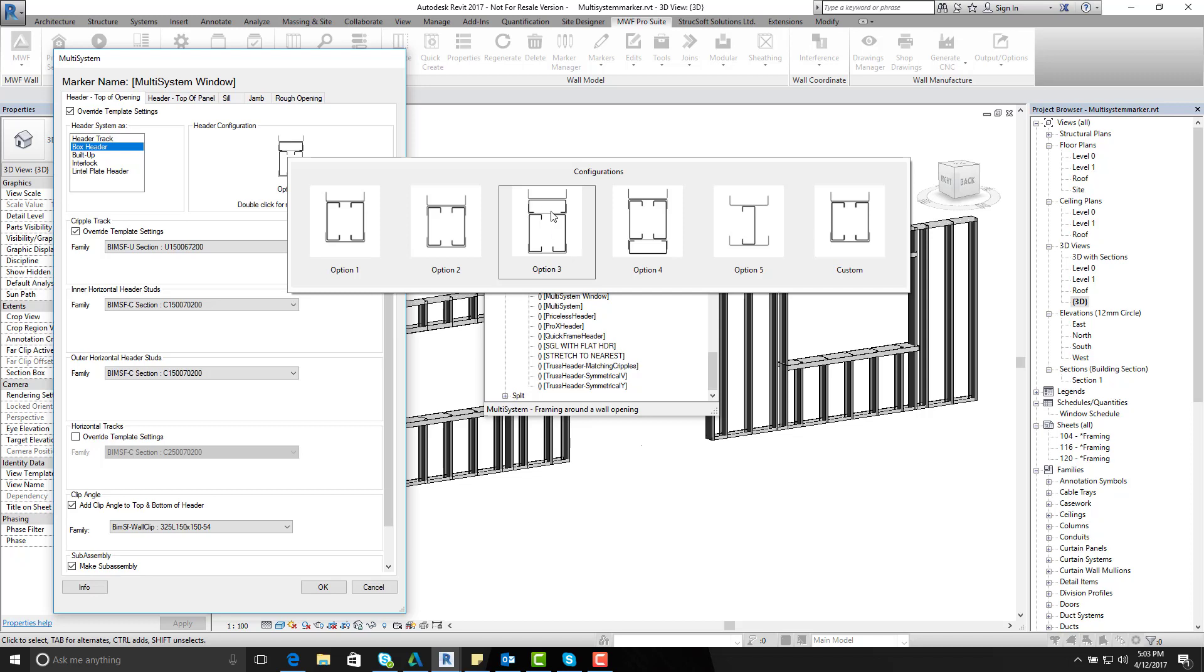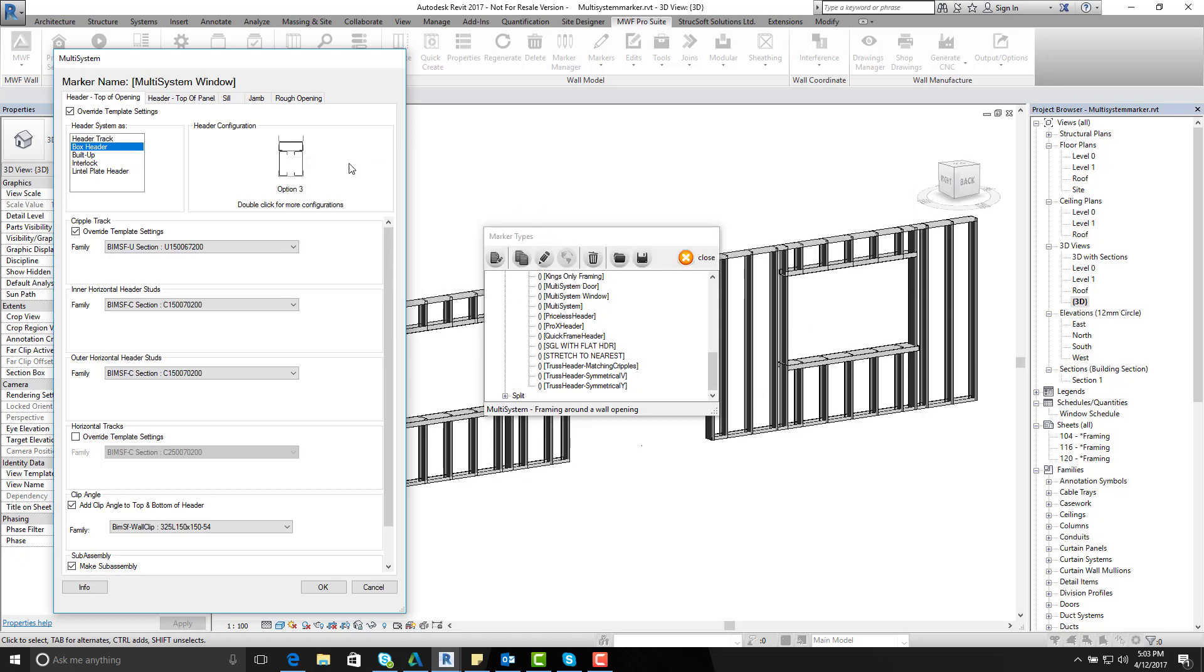So option 3. Double click on that and then I would like to assign my U section and my C section. So as you can see here my couple tracks have been assigned to a U section. My inner horizontal has been assigned to a C section and so has my outer horizontal header studs.